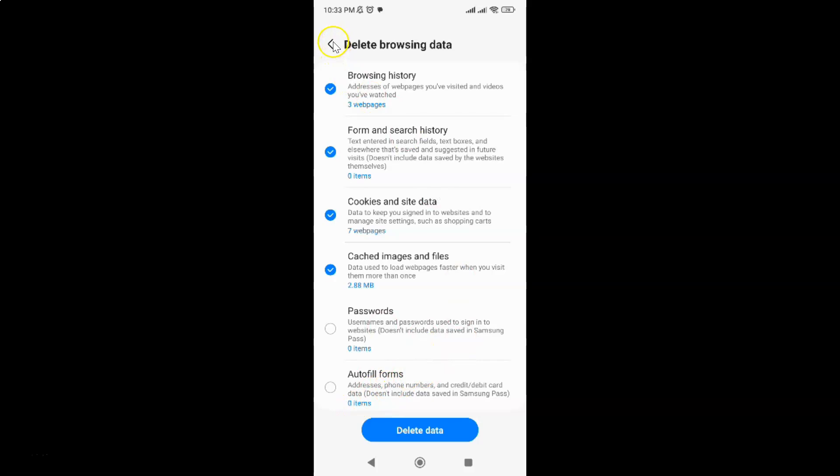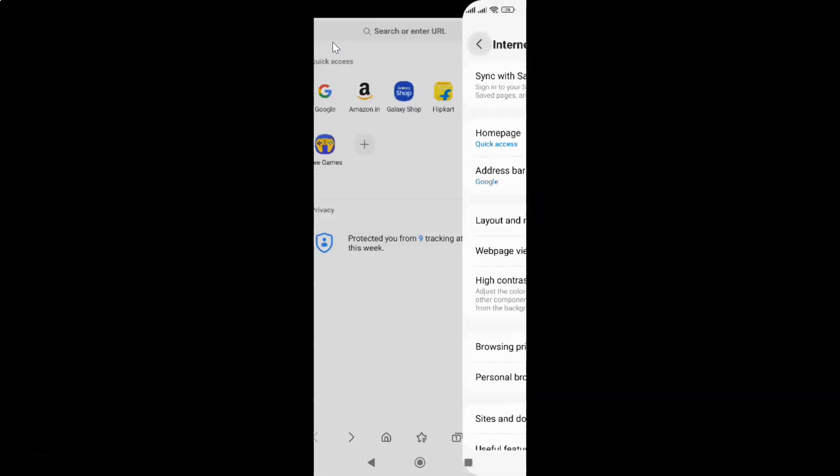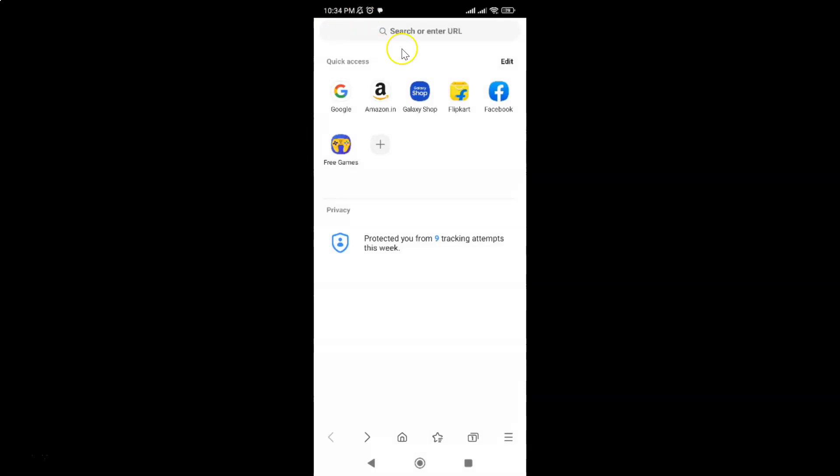After that, you can go back to your home screen. Let me do that. So that's it. In this way, you can easily delete only autofill forms info saved in Samsung Internet browser for Android. Thanks for watching.